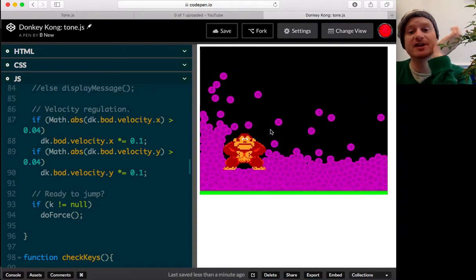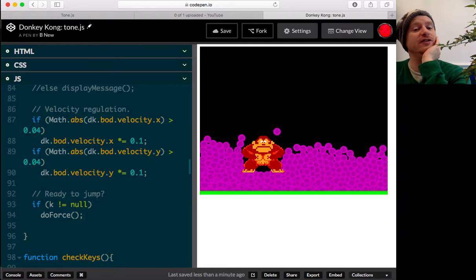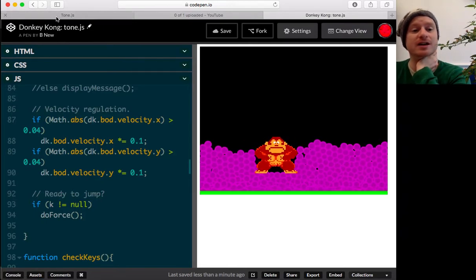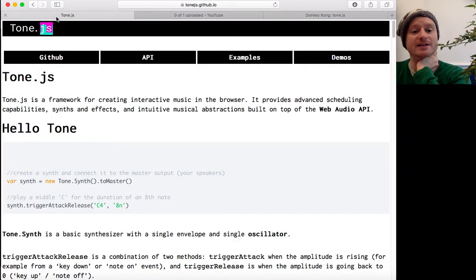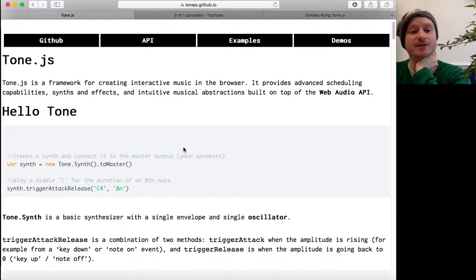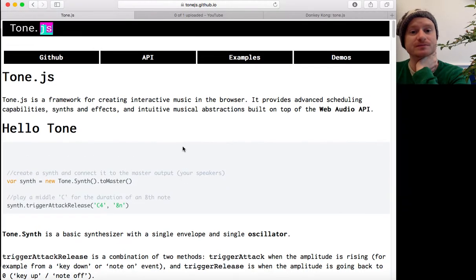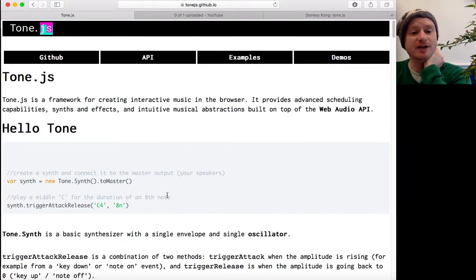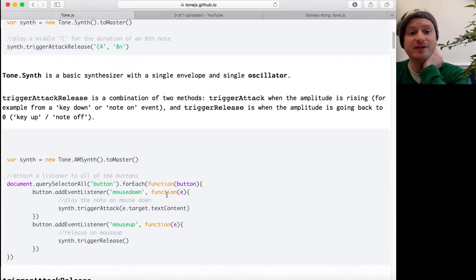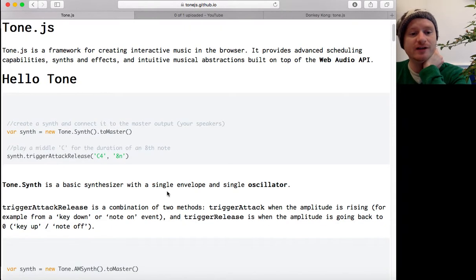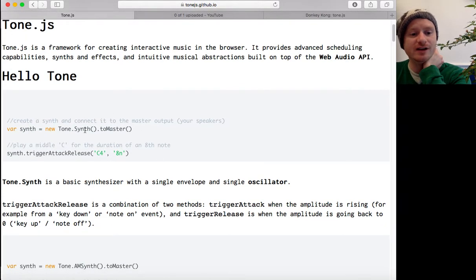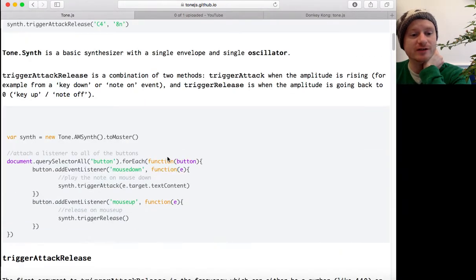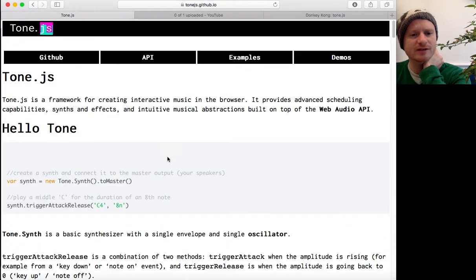So the first thing we need to do is go and get hold of the ToneJS library. So here's tonejs.github.io and it's got examples and everything you need. I think I can run this in the browser.